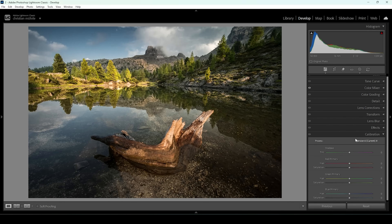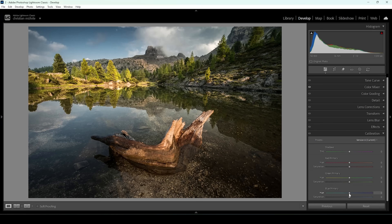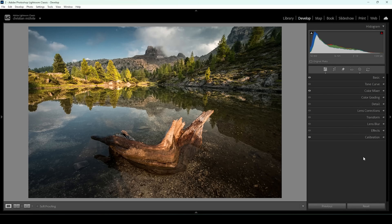Then I'm going all the way down in Lightroom into the calibration tab, and I'm just going to bring down the blue primary hue and raise the saturation, because I really like this effect — I'm doing this for most of my images. It just shifts the colors in a very nice way, especially the blue tones and the warmer red and orange tones.